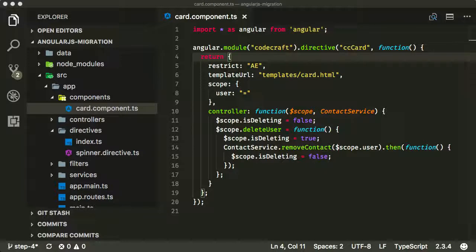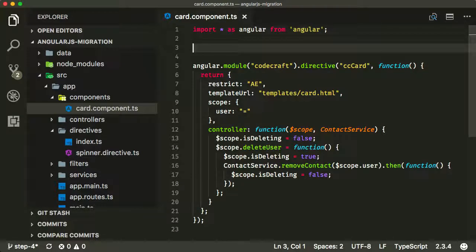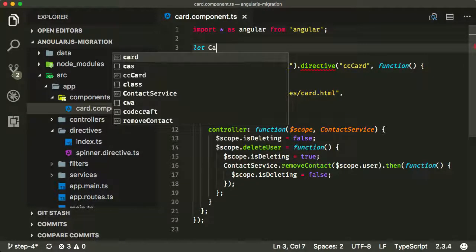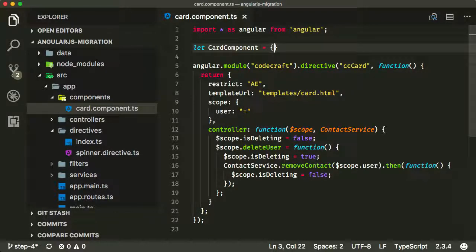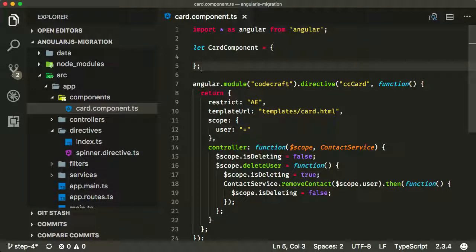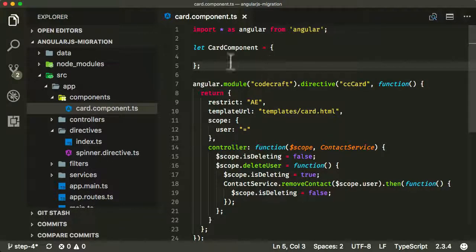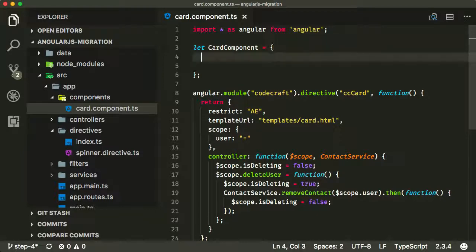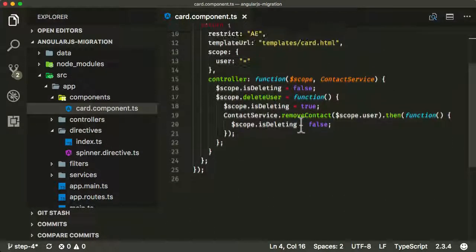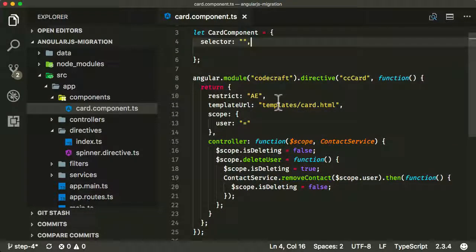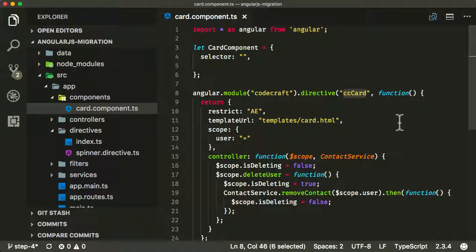A component in AngularJS is defined by a component definition object, which is literally just an object. So we're going to create one at the top. I'm going to call it let cardComponent and make it equal to an empty object for now. A component definition object is going to have a couple of different properties. The first one is selector, and the selector is going to be the same as our directive selector here, ccCard.